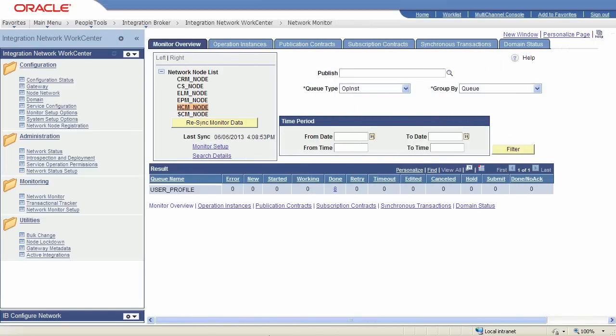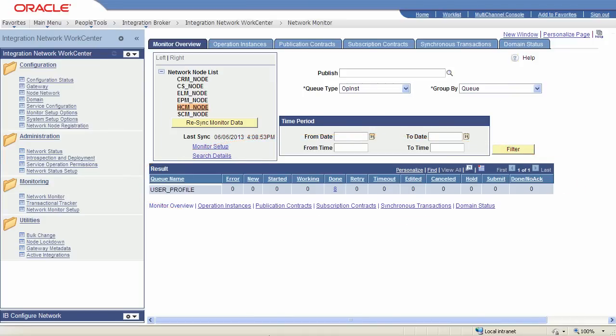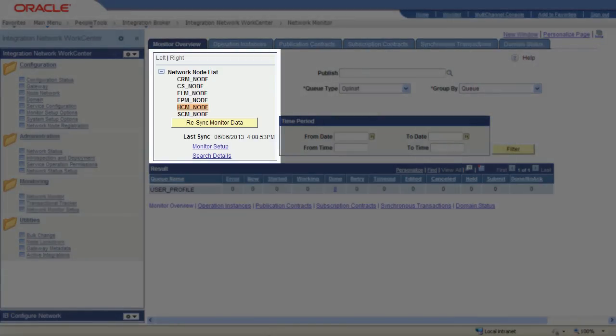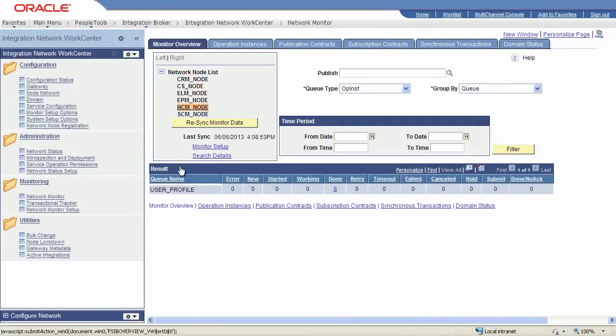The integration network gives you several monitors so you can check on integrations on any node in your network. The network monitor is similar to the Integration Broker service operations monitor and lets you monitor the state of integrations as they are being processed by the system. The network node list shows all of the nodes defined in your network. To monitor data for a node, select the node in the list and click the Resync Monitor Data button to refresh the monitor with the latest data.